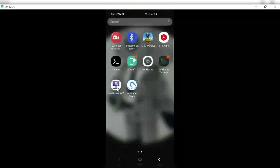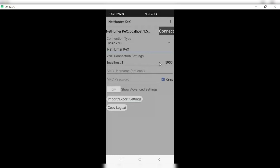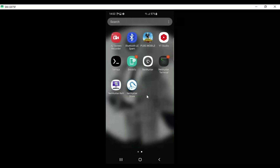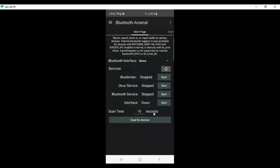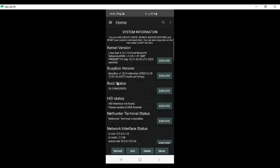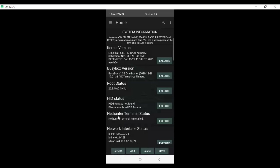The fourth app is NetHunter KeX. In case you want to use it in desktop mode, you can use this app. In my coming videos I will be more focused on checking which apps and tricks can work via Kali NetHunter on a rooted phone. If you don't have a rooted device, you can still watch my video on how to install Kali NetHunter on non-rooted phones.